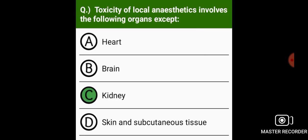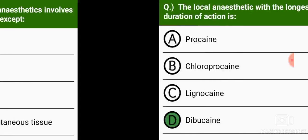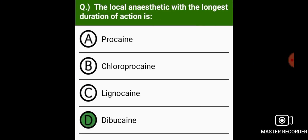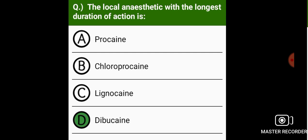Toxicity of local anesthetics involves the following organs except the kidney. The local anesthetic with the longest duration of action is dibucaine.